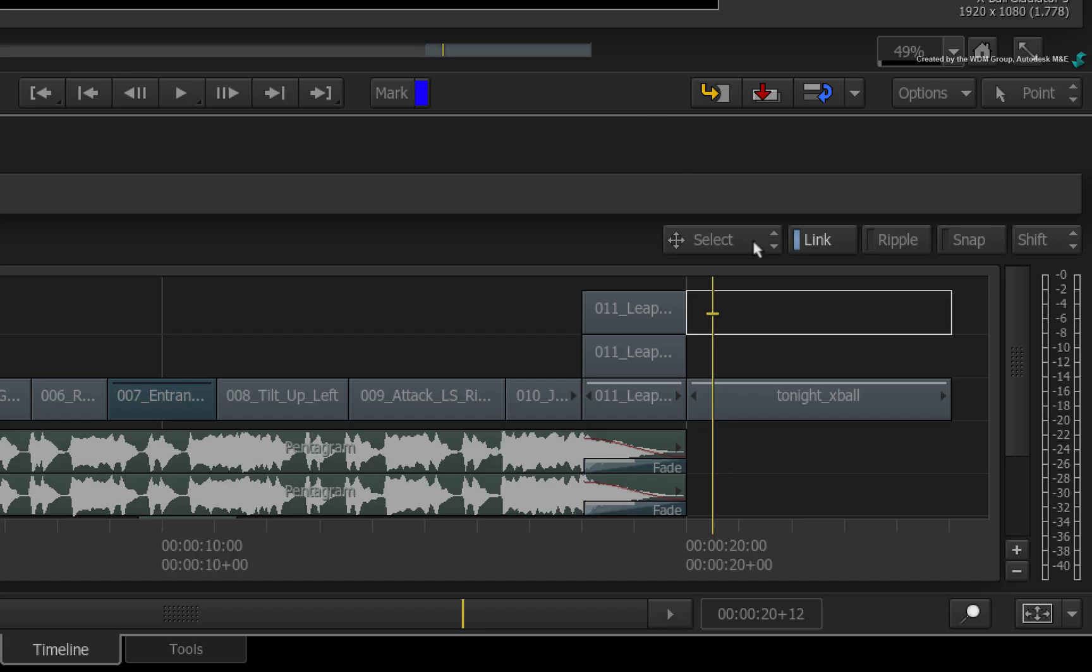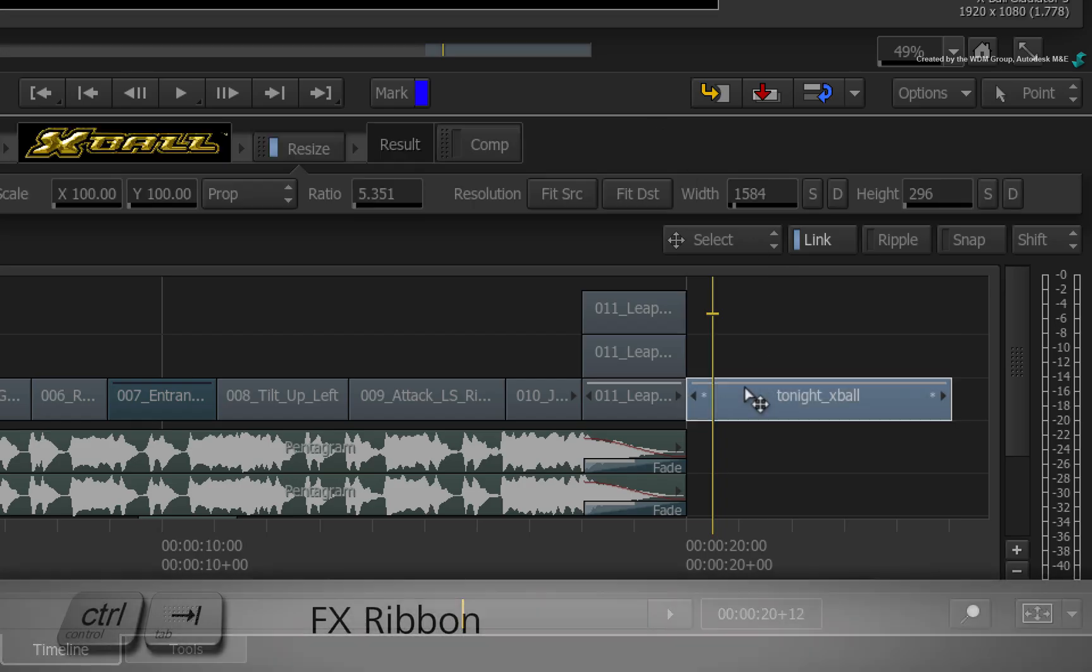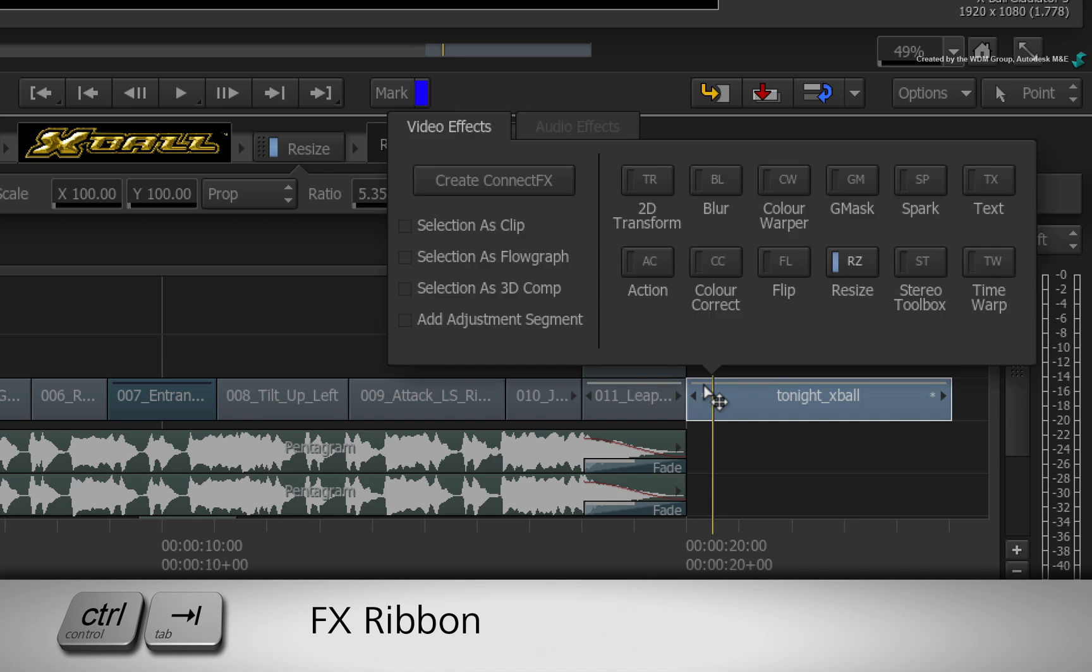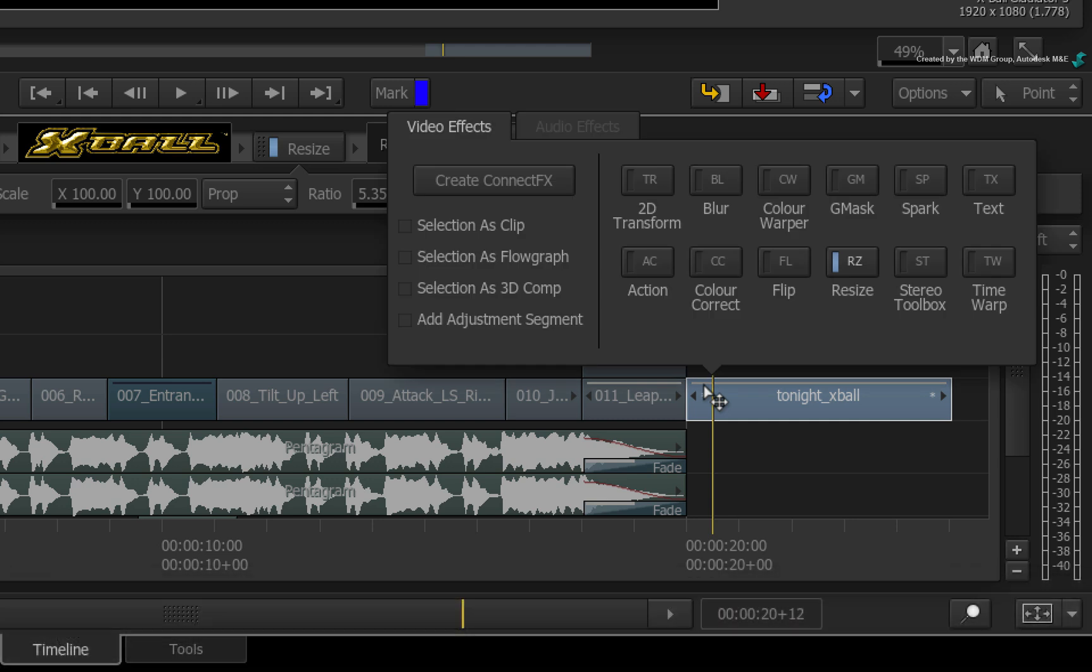Select the segment in the sequence and press CONTROL-TAB for the FX ribbon. Under the Create ConnectFX button, you have a few options. When nothing is selected, the ConnectFX segment will be created based on the selection's resolution. This is what we did previously.